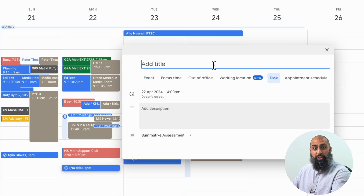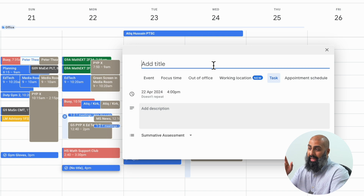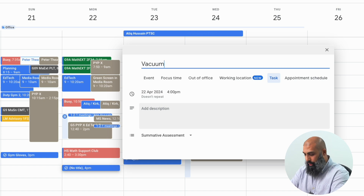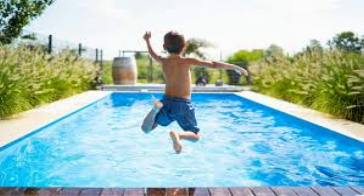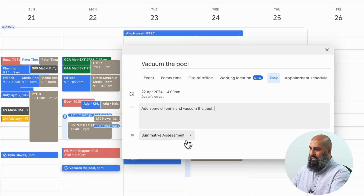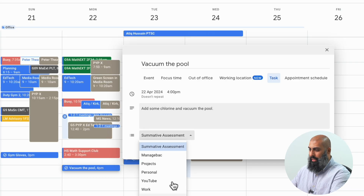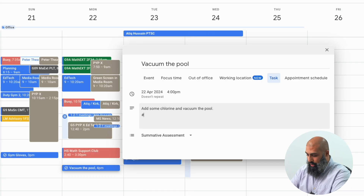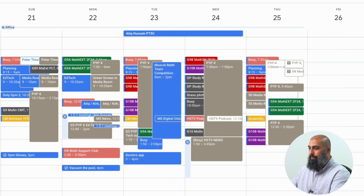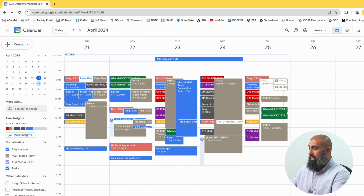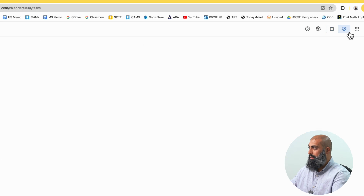Now what we need to do is give our task a title and a description. For example, 'Vacuum the pool.' You can go ahead and use one of the dropdown lists — hashtag maintenance. Go ahead and save this, and your task will appear.